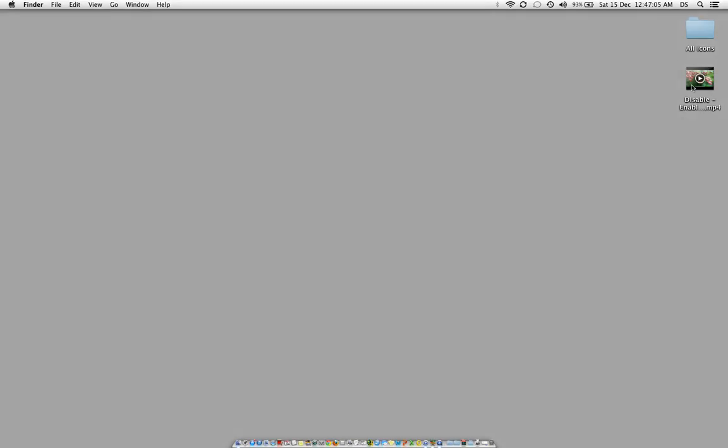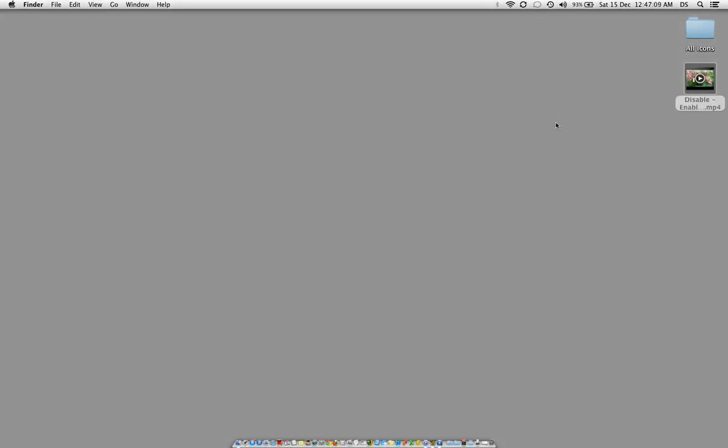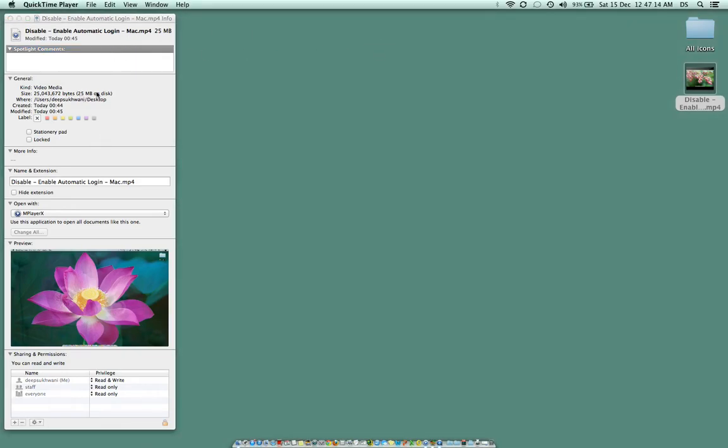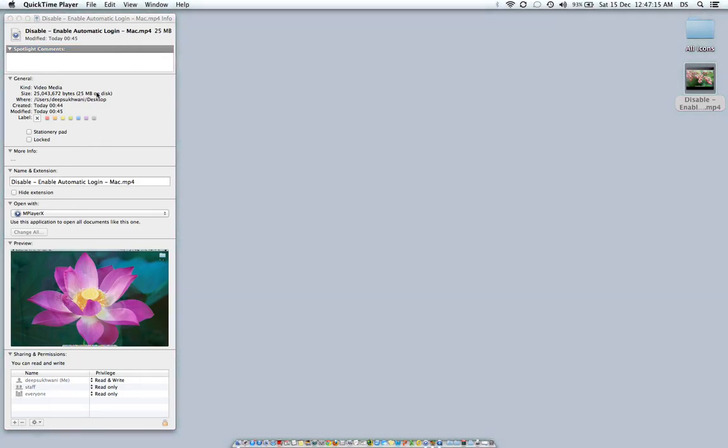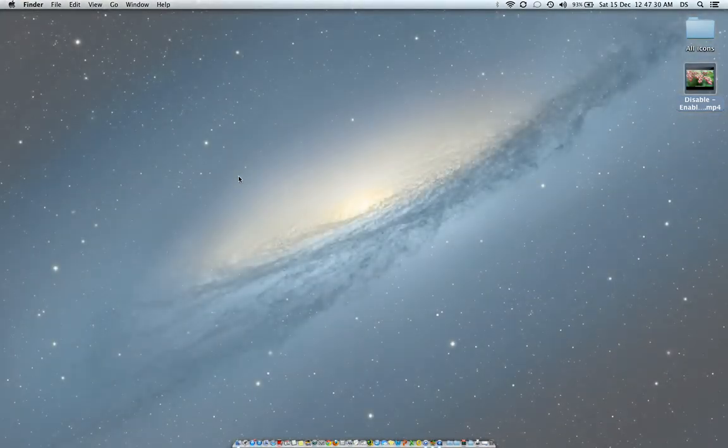And this is that video. If you look at the size of this video, it is just 25 MB. What it means is the size has been reduced from 184 MB to 25 MB. That's a huge, significant reduction in size.